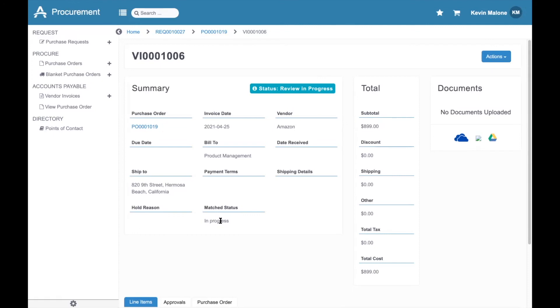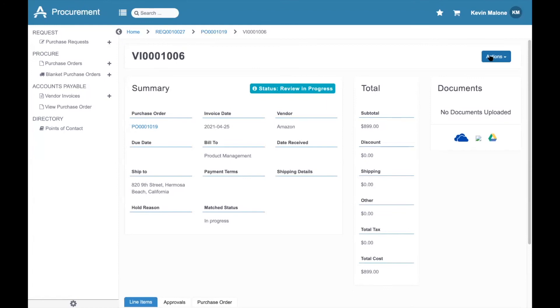This status updates automatically once the items are received, and we can confirm that what was ordered in the PO matches what was received by the requester or the warehouse team, and matches what has been billed by Amazon. Once this item is approved, you can close out the invoice, and that will be the end of the Punch-Out process for this purchase.